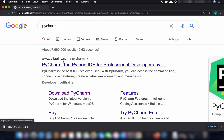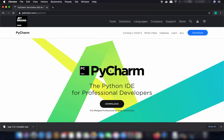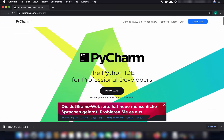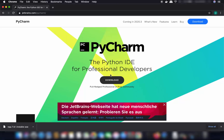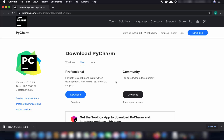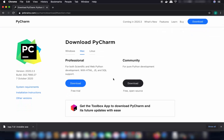The link will be from jetbrains.com/pycharm. JetBrains is the company behind PyCharm and other popular IDEs like IntelliJ IDEA and Android Studio. Click on that link and you'll see the download button directly. Click it, and you'll see Mac is already selected. PyCharm has two versions: the Professional version and the Community version.